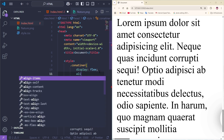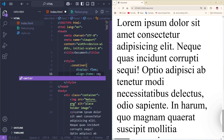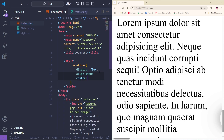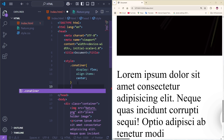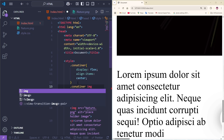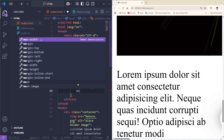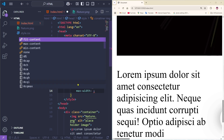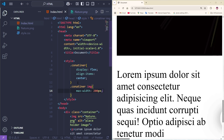Now I'm going to add align-items and set it to center. Going to save it. Then I'm going to target the container image — I'll give it curly brackets and add a max-width of 200 pixels.